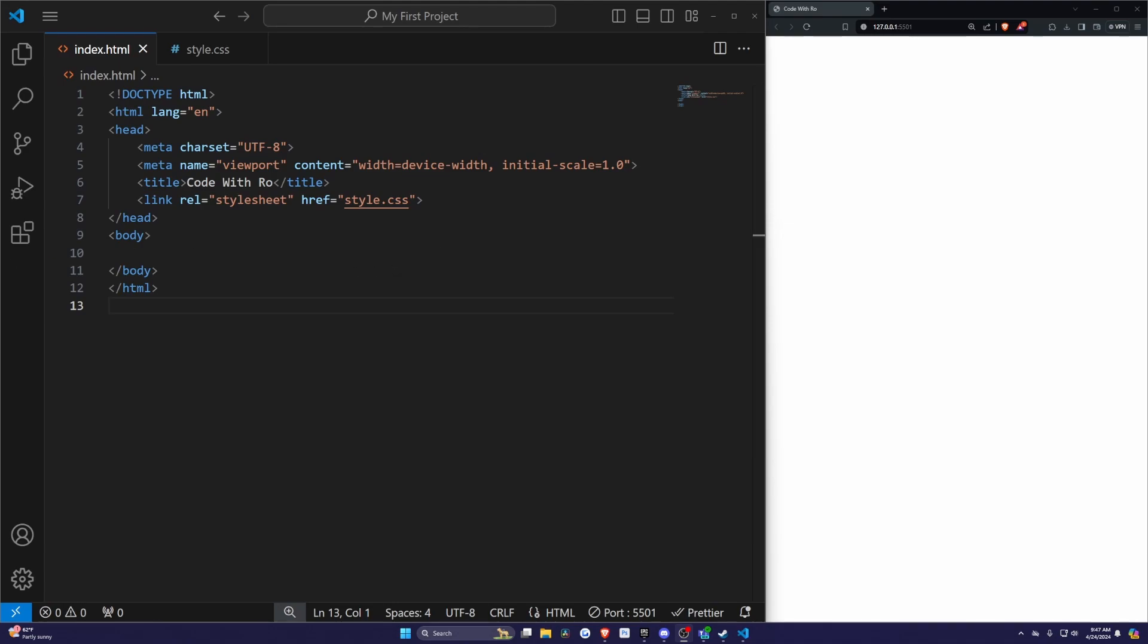First, let's talk about the box shadow. CSS box-shadow property allows you to add shadow effects around an element's frame. It can give your elements a 3D look and help them stand out on your page.